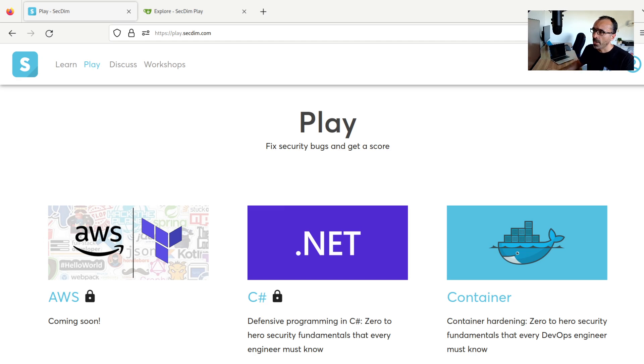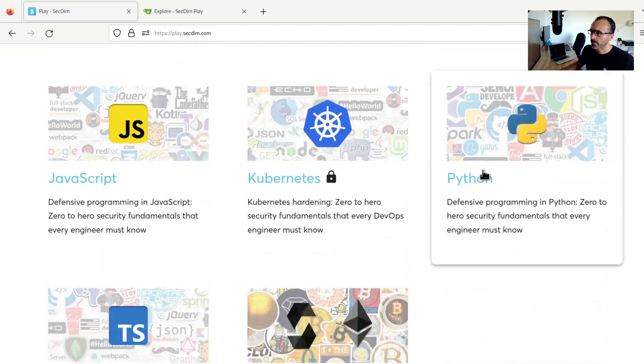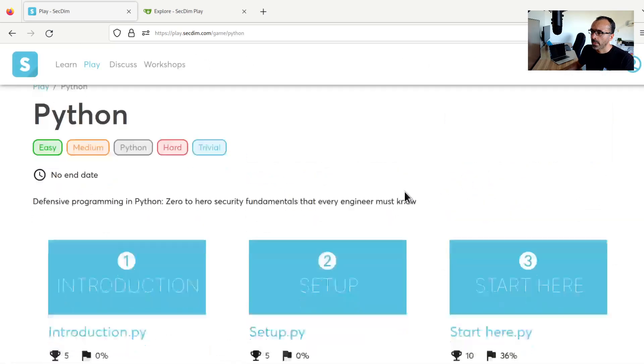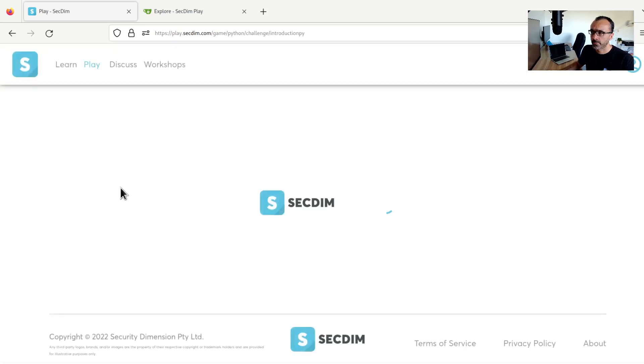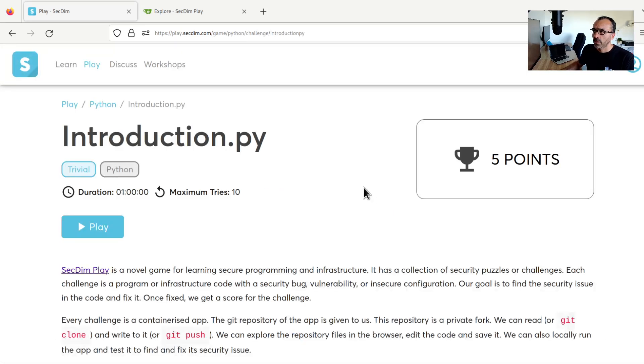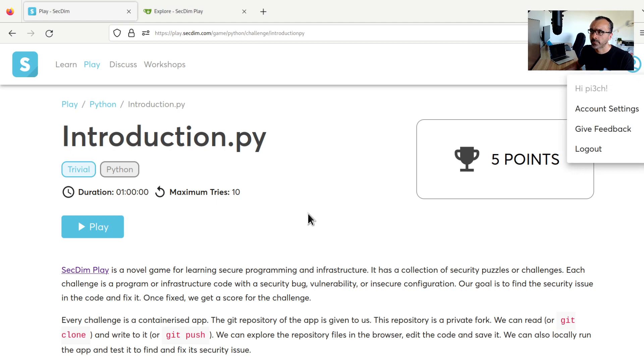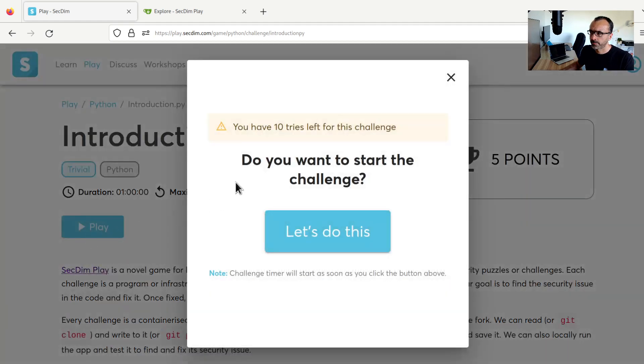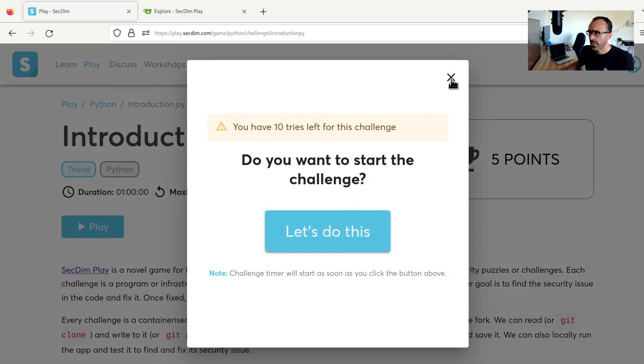I'm going to now select an example game from Python and an example of a challenge called introduction. I'm assuming that you have already signed up, so make sure that you have signed in by now. Go ahead and hit the play button. Once you hit on let's do this, the challenge timer will start.